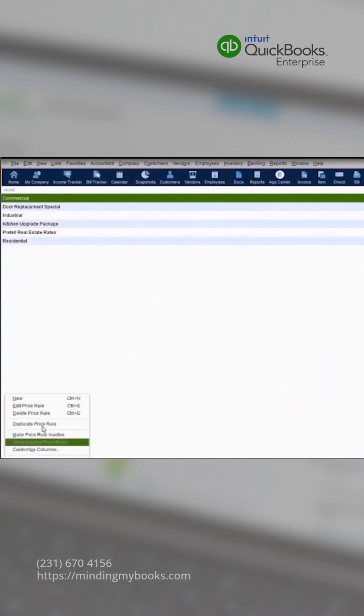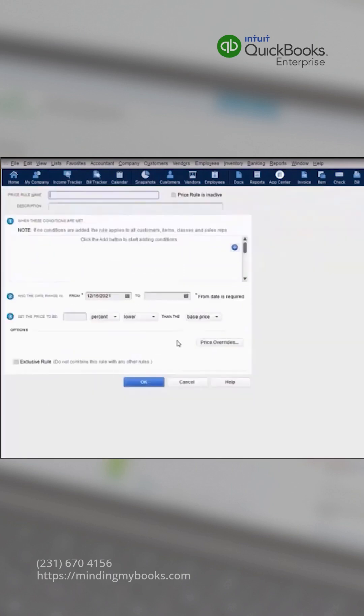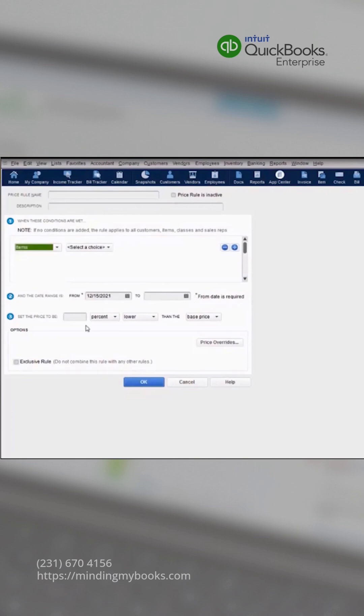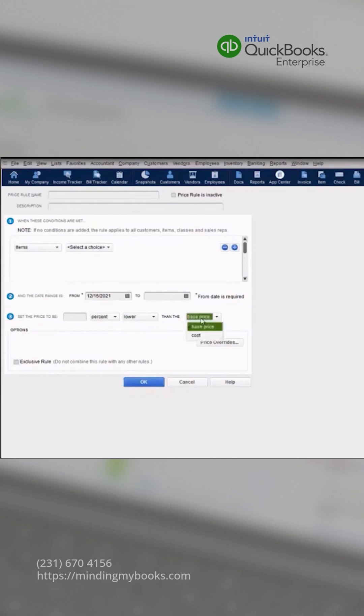Price rules allow you to set custom pricing based on multiple criteria. You can select based on items, customers, class, or sales rep. You can create a start date and an end date, and you can set the price to either a percent or amount lower or higher than your base cost.